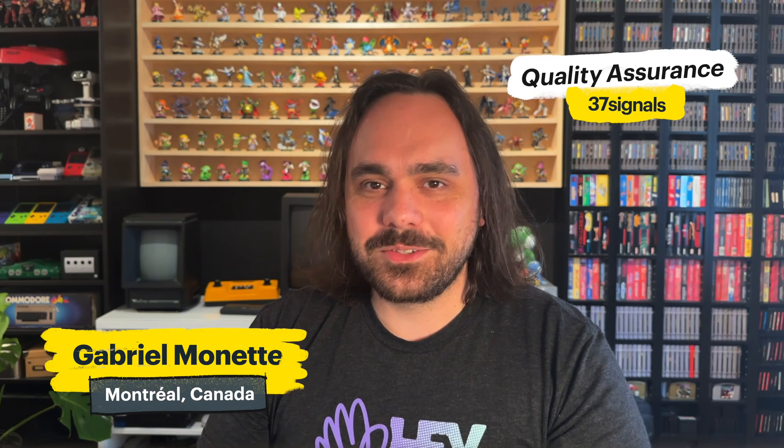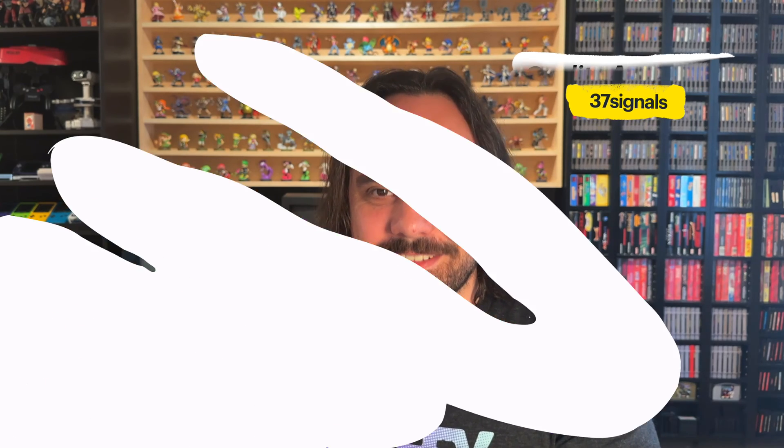Hi, I'm Gabriel Manette. I'm from Montreal, Canada. I work in QA at 37signals and I'm really excited to show you my stacks.